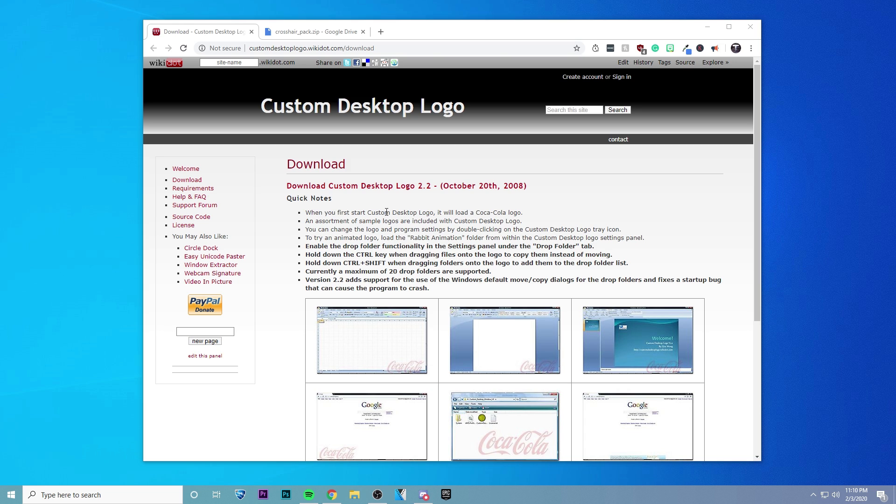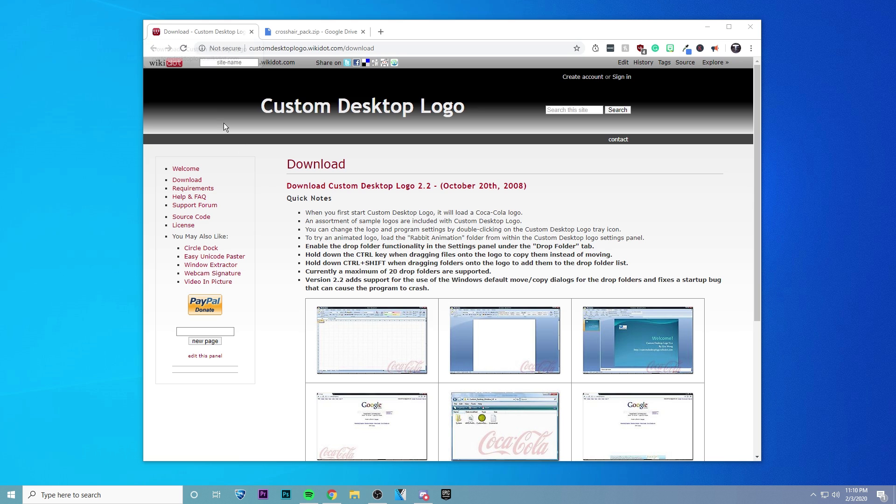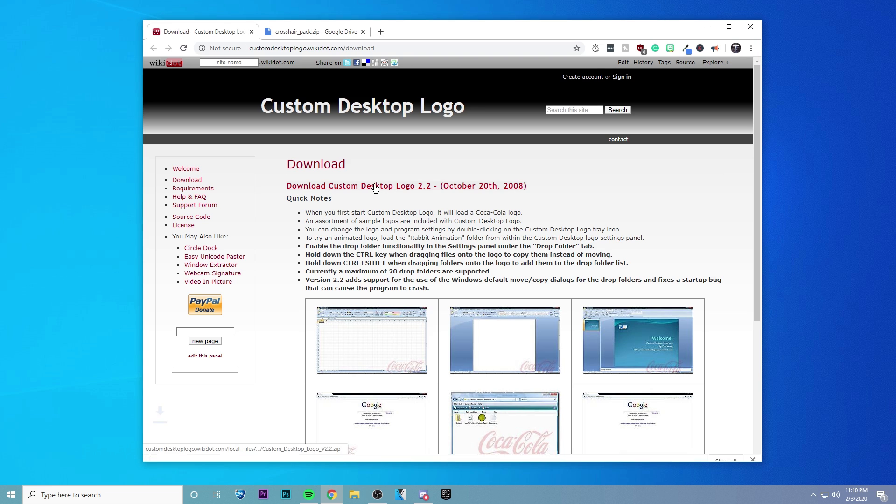So the first thing you're going to want to do is click on the two links that I've left in the description. The first one here is the actual program that's going to let us put the crosshair on our screen. So it looks kind of sketchy, but just go ahead and download this. Trust me, it doesn't have any viruses or anything.